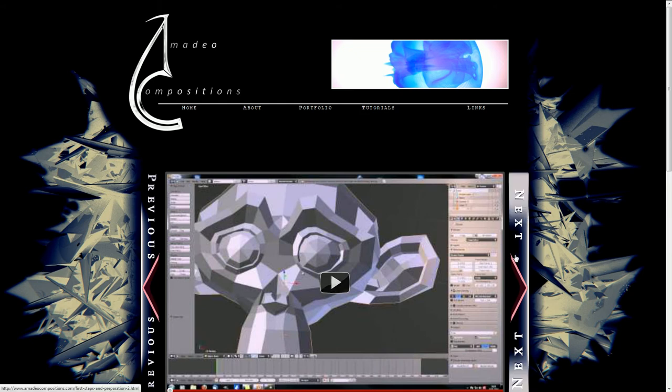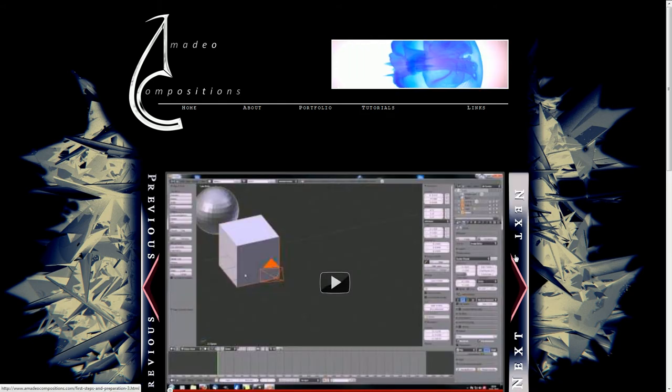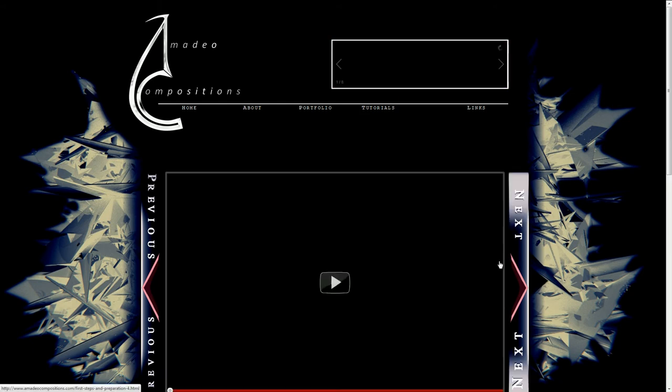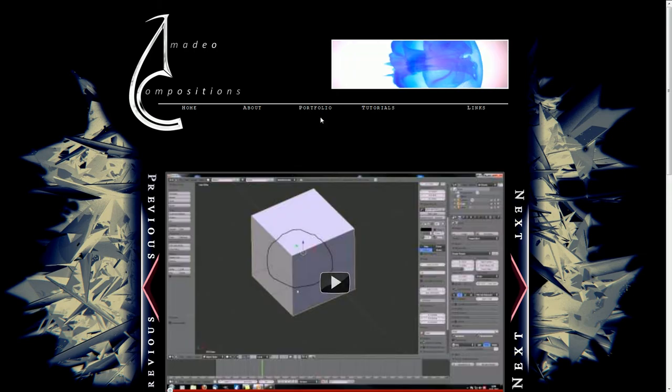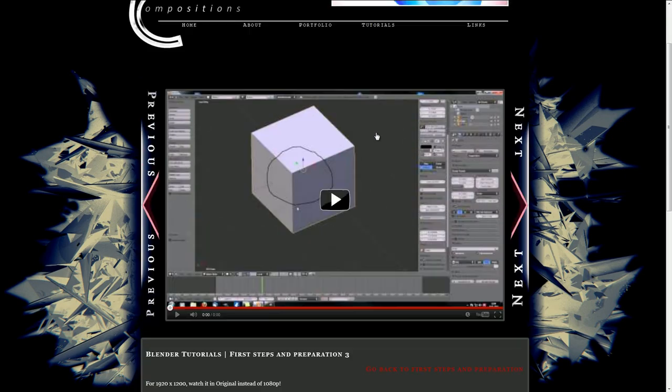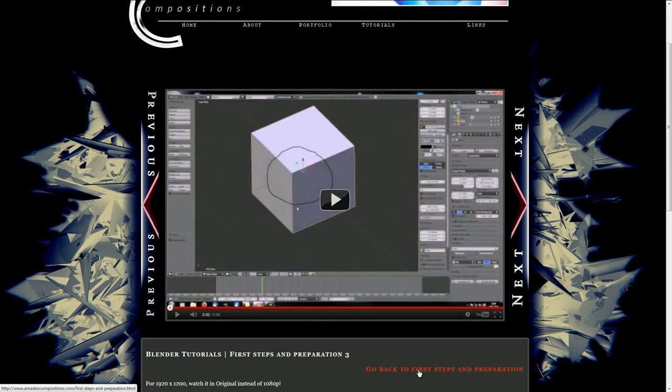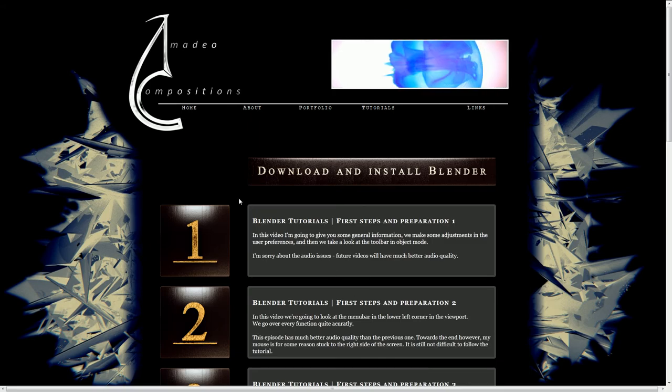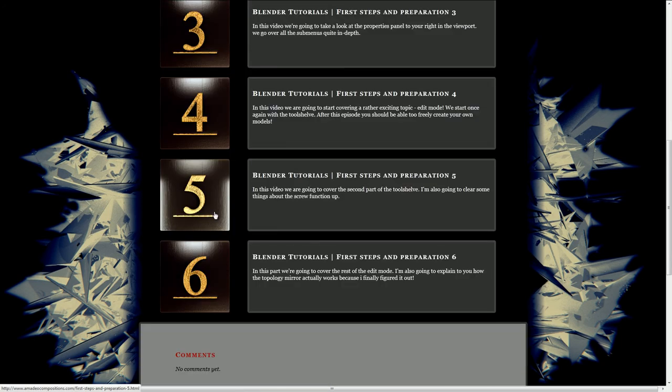Then there's the second video, third video and so on. You can always go back to the First Steps and Preparations section by clicking on this link here.